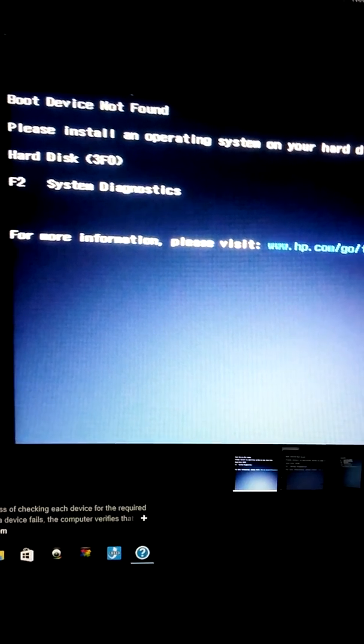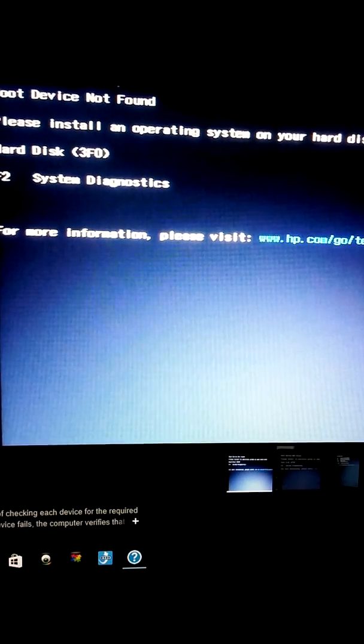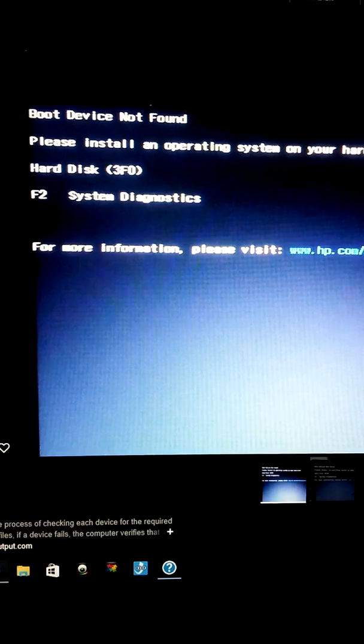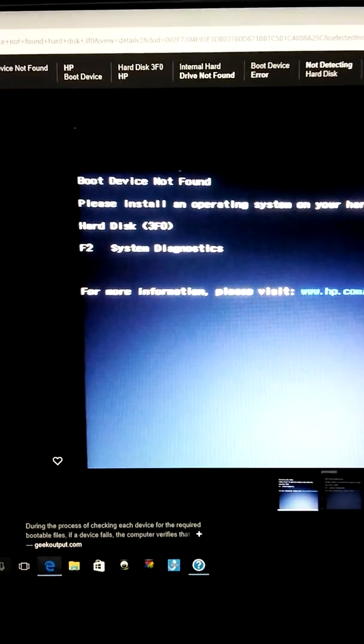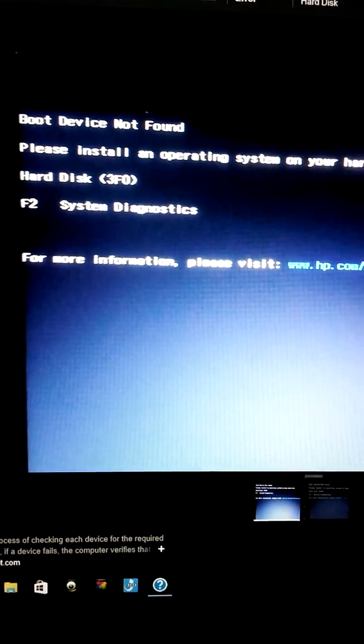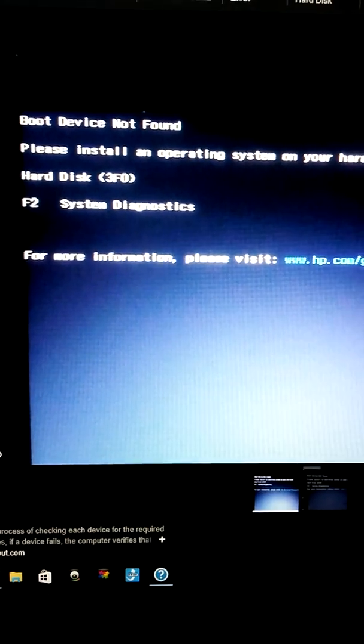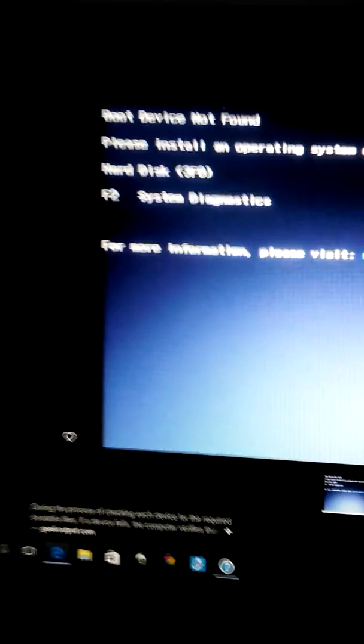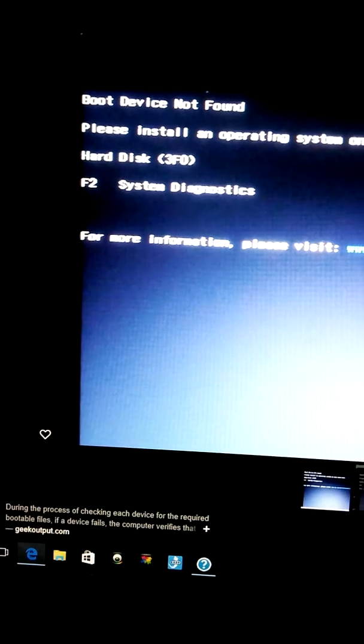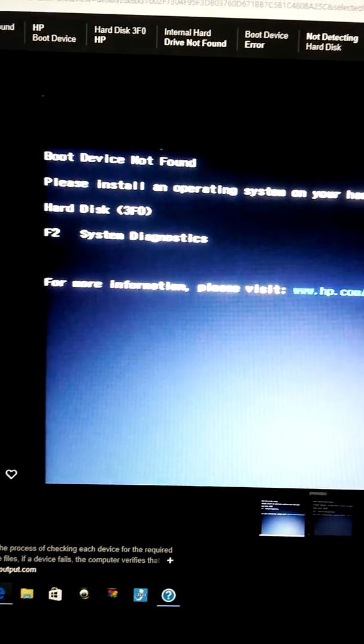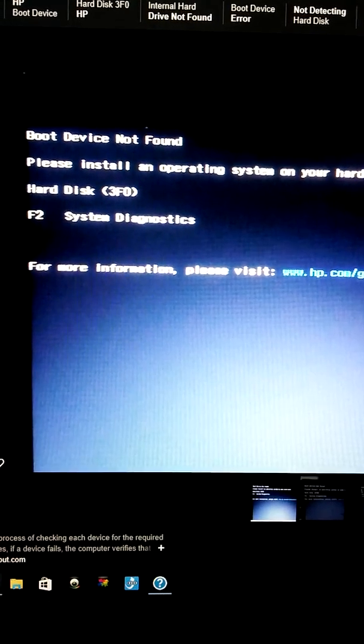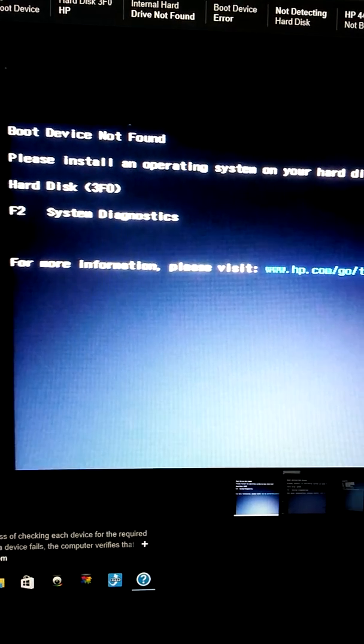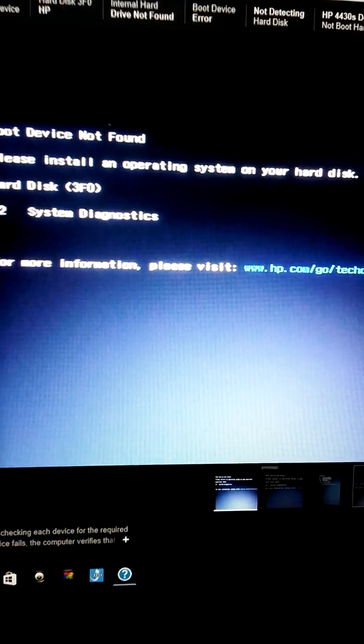Good morning everybody. I got this message on my computer yesterday. My computer is fine today, but I want to make a video of this because I didn't find the answer that I needed on YouTube, so I decided to make one. And I got this message: boot device not found, please install an operating system disk on your hard drive, system on your hard drive disk.